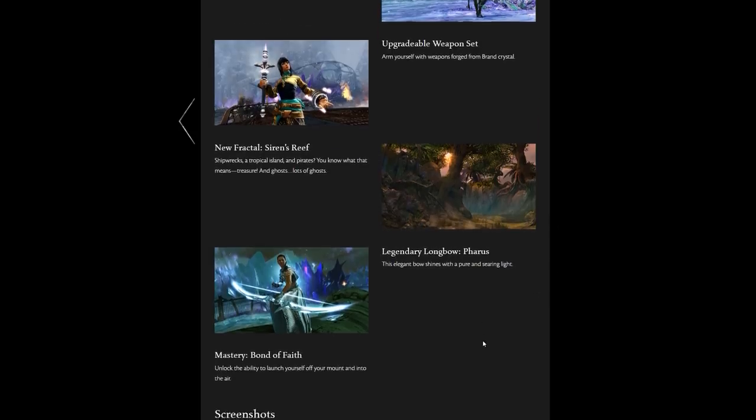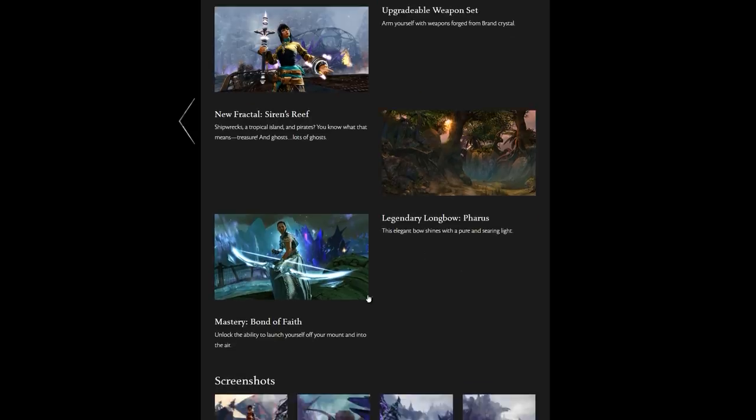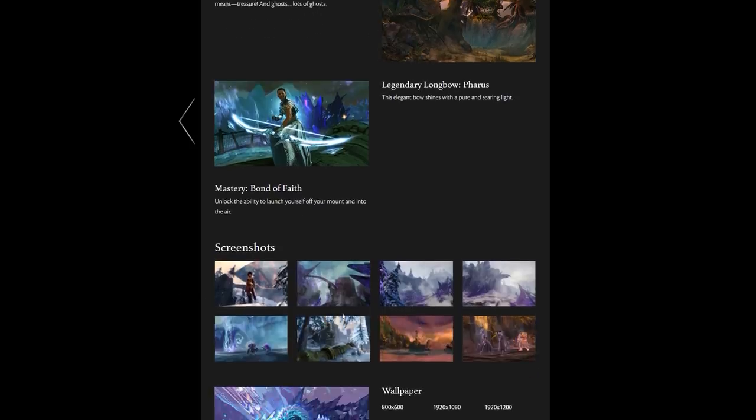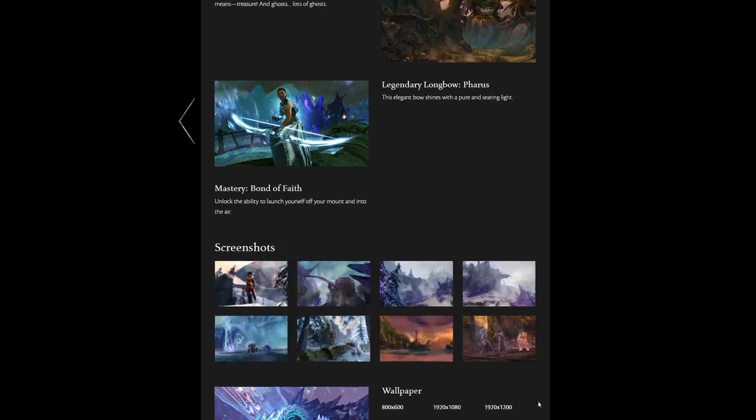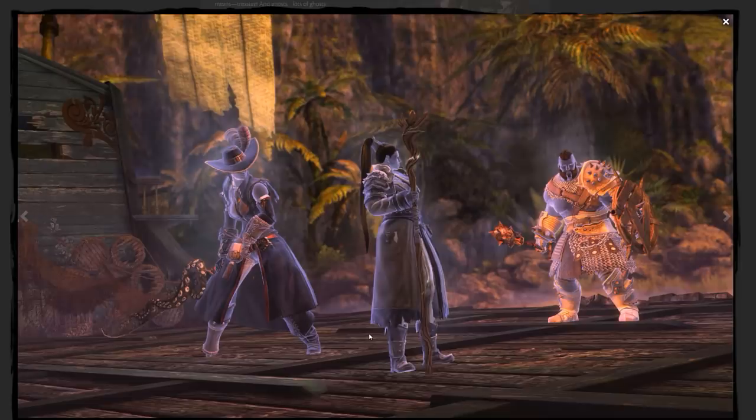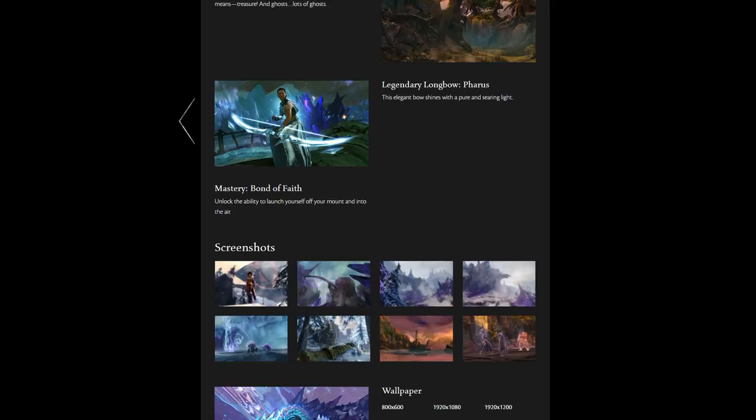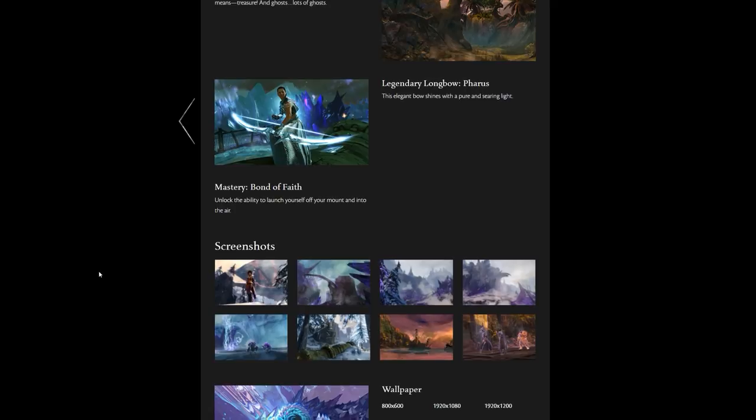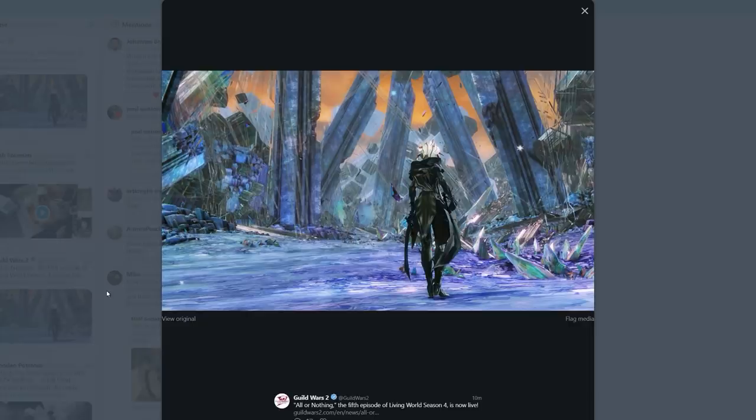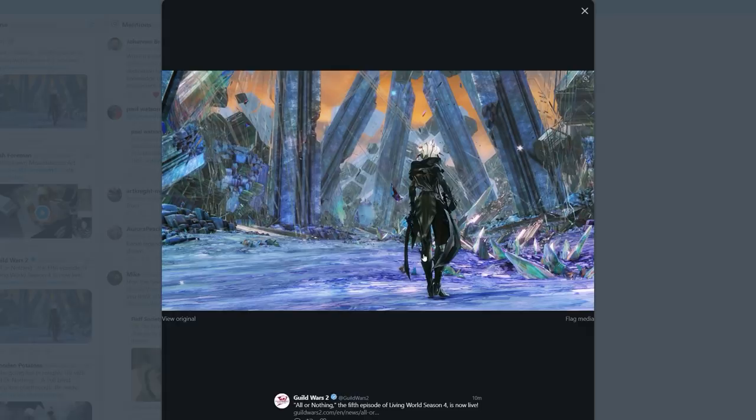There's a screenshot we haven't seen before. The legendary longbow Pharus, we've done a ton of discussion on. The new mastery Bond of Faith unlocks the ability to launch yourself off your mount and into the air. Then a ton of screenshots going into some extra details. This is the final boss of the fractal, for example. They're consistently showing Aurene in a lot of the banner art, and on Twitter they showed this screenshot of Caithe in an area that looks a bit like the Dragon's Lair but also could potentially be somewhere in the Mists.